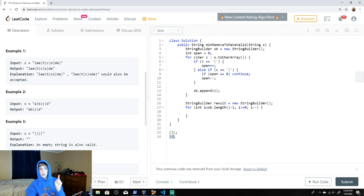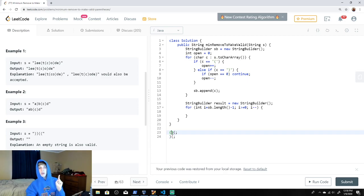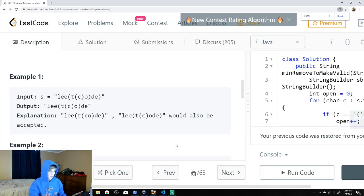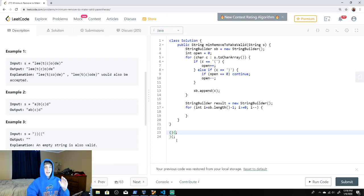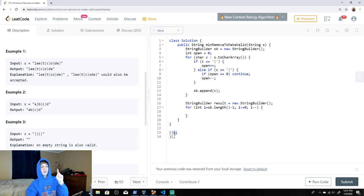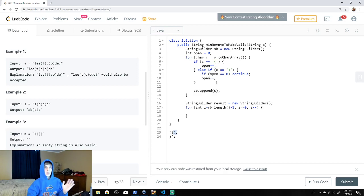The reason we loop backwards: if we went forward and open is greater than zero with extra opening braces, we'd end up deleting the first character — but those first braces might be balanced. We want to keep the balanced ones and remove the excess ones at the end. Since excess unmatched opening braces will be at the end, looping backwards lets us remove those without deleting balanced ones.